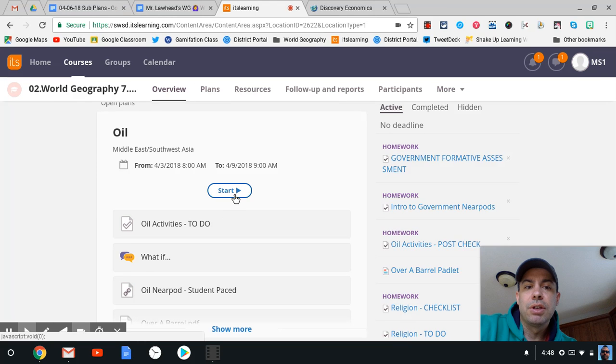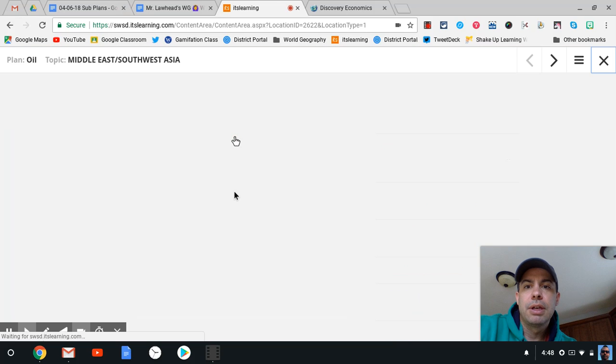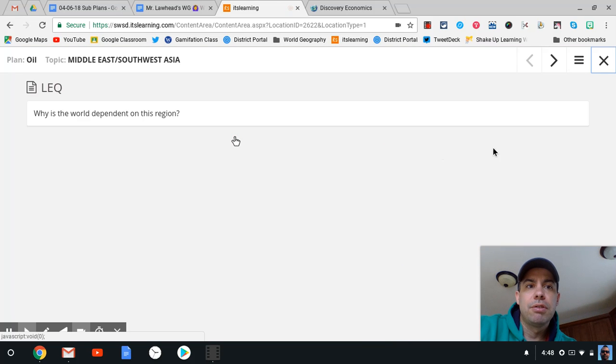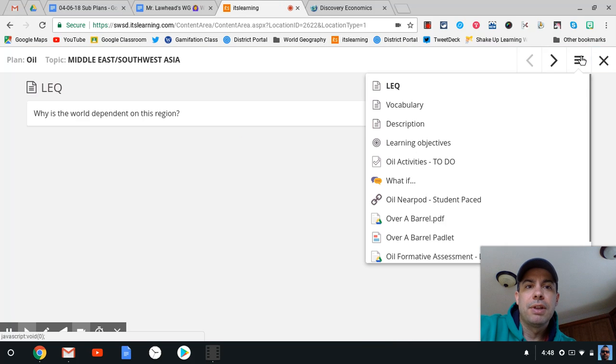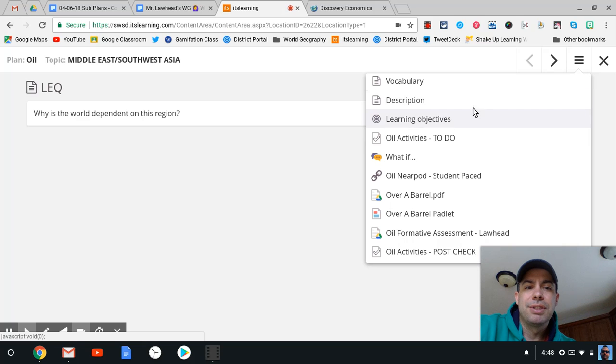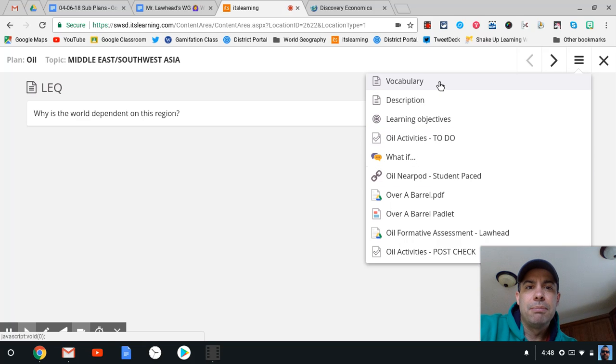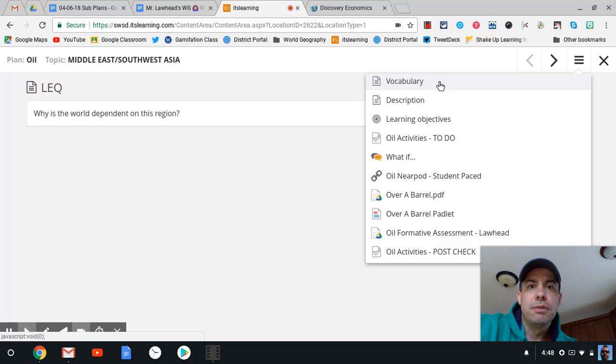This is sort of what you have on your screen. Remember, this hamburger is sort of like a table of contents that shows all the resources. The vocabulary will be important for you to review if you are struggling a little bit with it.